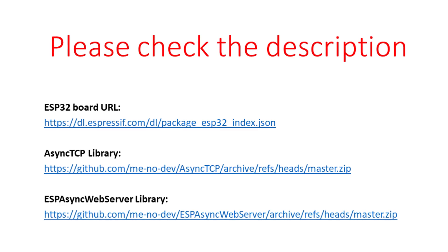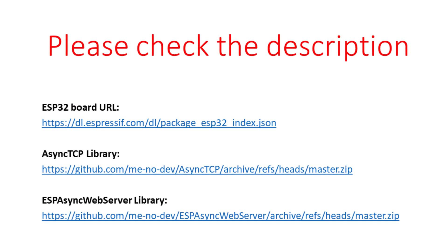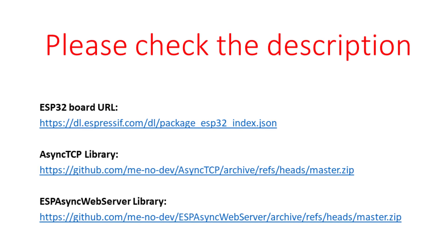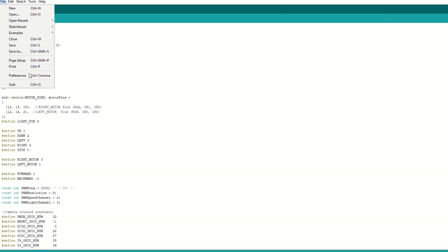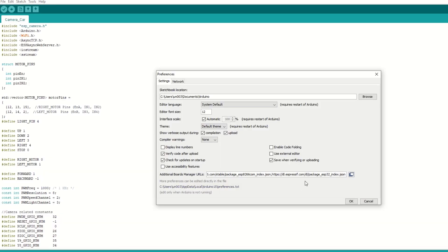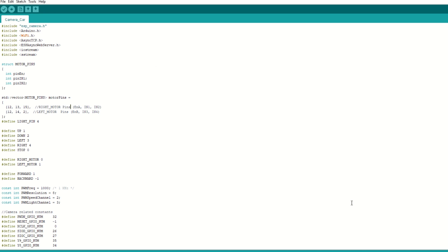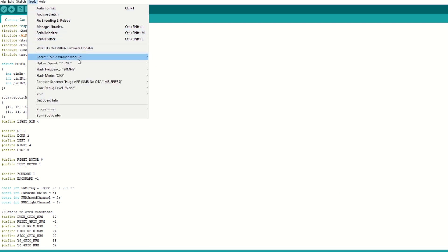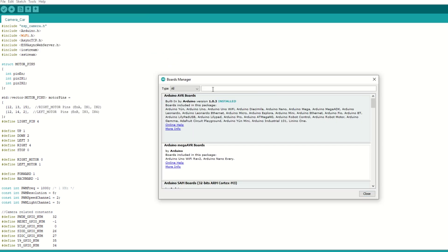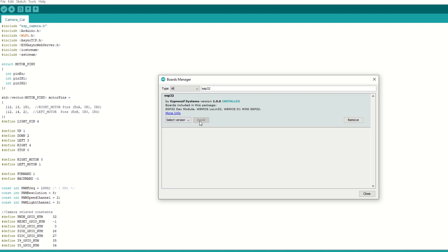Let's take a quick look at the code. First, we need to install the ESP32 board using the Arduino board manager. I have provided the ESP32 board link in the description below. Go to File, then go to Preferences and add the ESP32 board link. Then go to Tools, then Board Manager, search for ESP32, and install it.